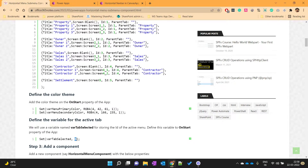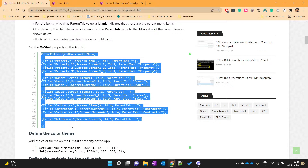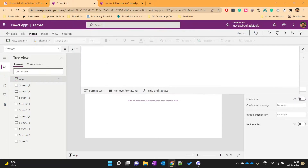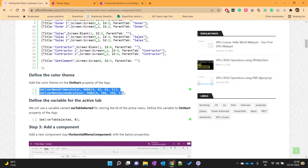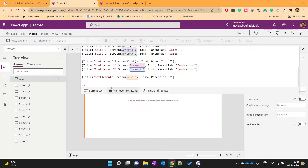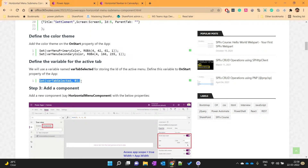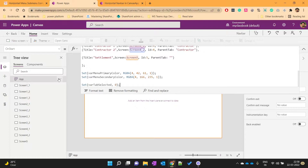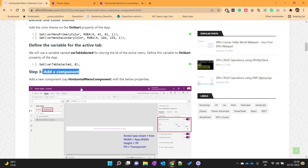Let me add all three things in the OnSelect property of my app. I will copy this and on the OnStart method I will paste it. Let's run this. The next step is to add a component.